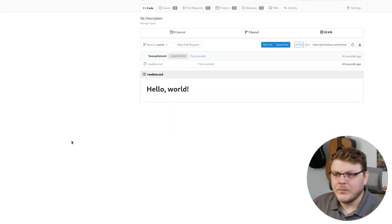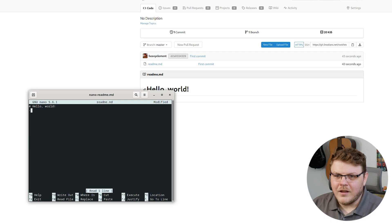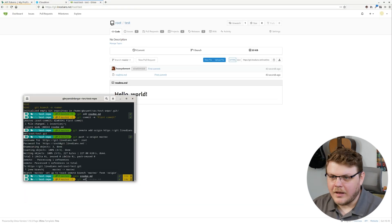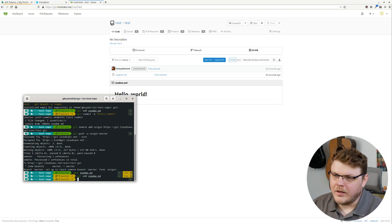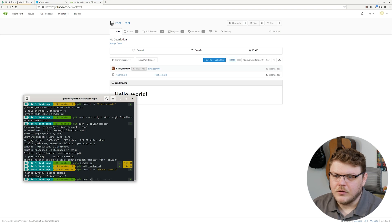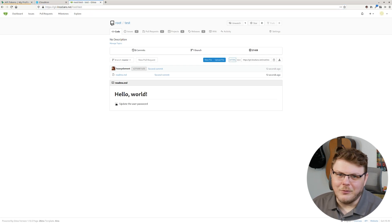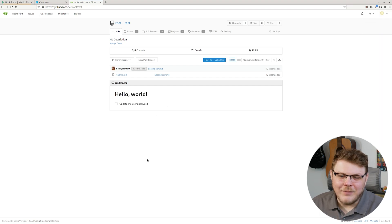If we refresh the page, you can see we have our 'hello world'. Now let's nano readme again and make a change — we'll write 'update the user password' and save it. So let's git add readme again, git commit -m 'second commit', and then git push -u origin again. You can see if we refresh the page, now we have 'update the user password'. So make sure you actually update the user password before you start adding, removing, and managing your files here.